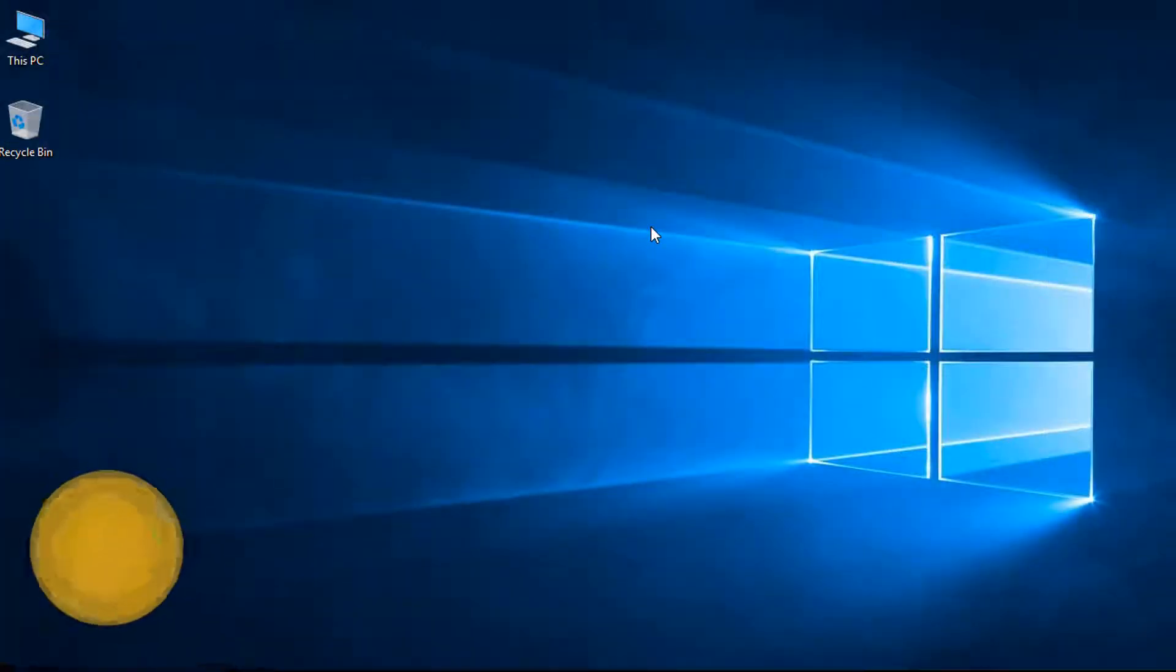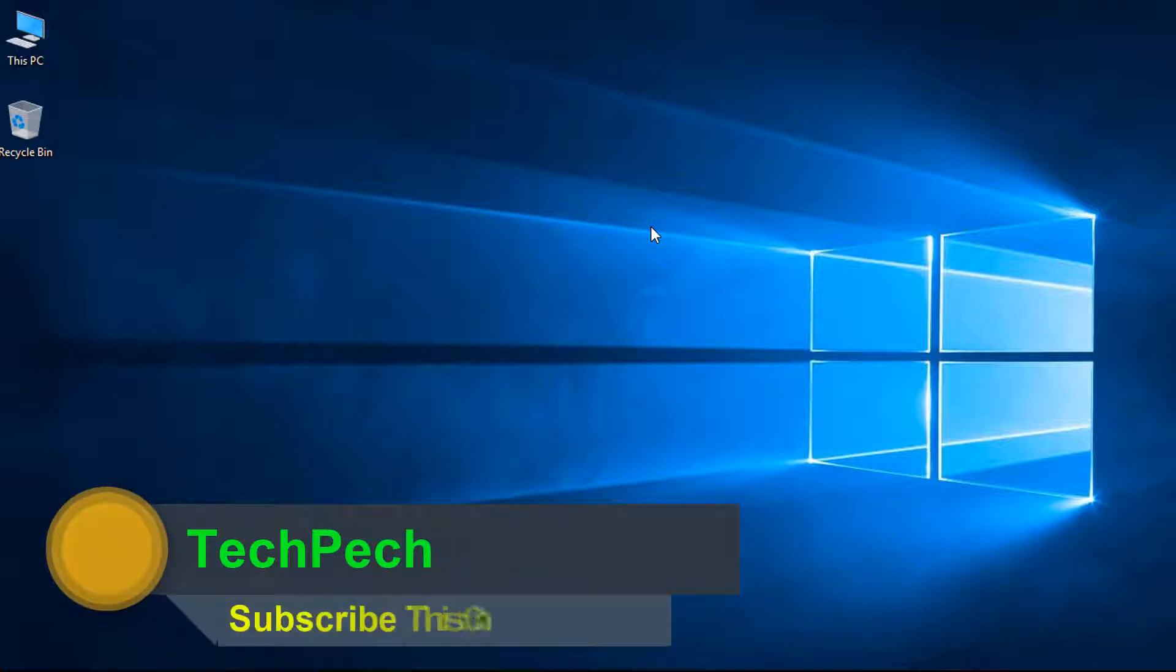Thanks for watching this video. Hit the like button, write a comment, and subscribe to the channel.